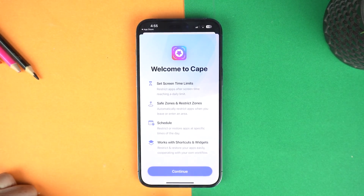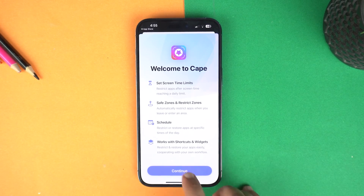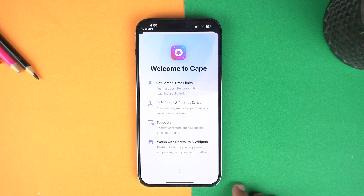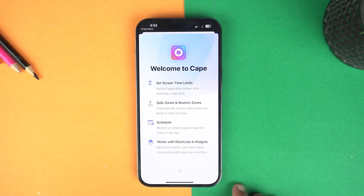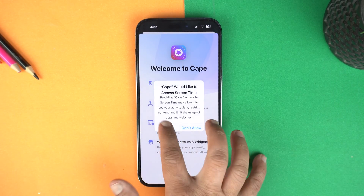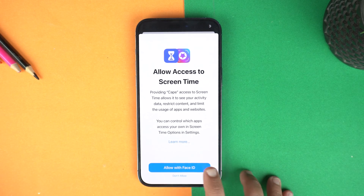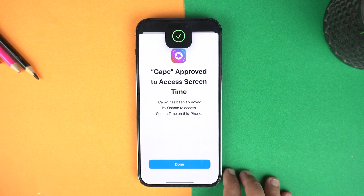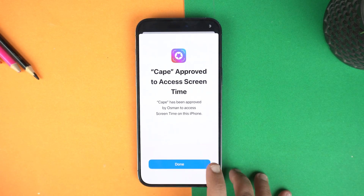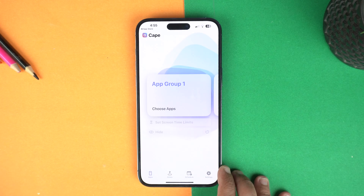Here you can read its few features and then tap continue. Wait a second for it to load. Now give the permission and tap continue. Here again tap allow with Face ID. Next step done.